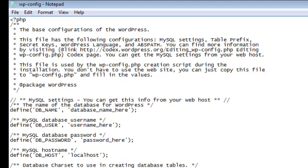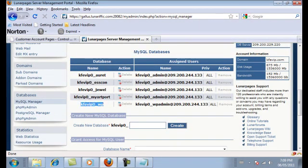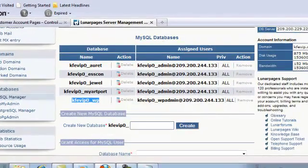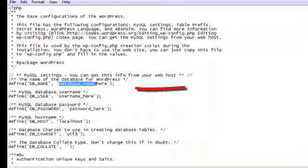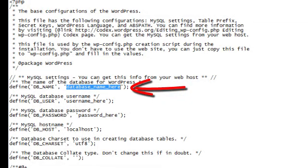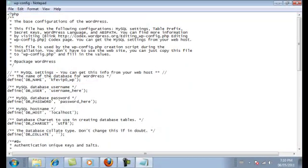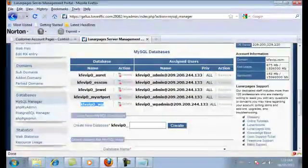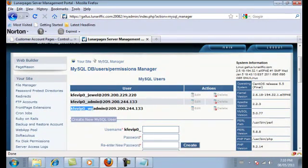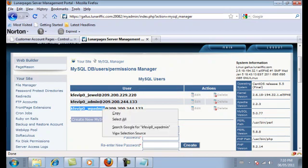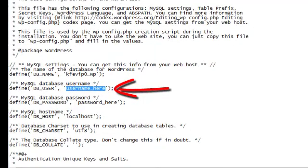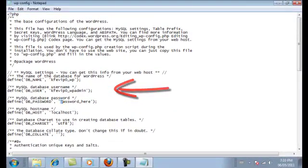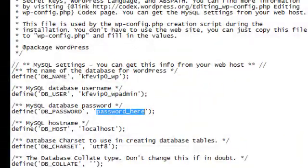Go back to your internet browser and copy the database name you created. Go back to Notepad, select the text that says database name here — make sure to leave the quotation marks around it — right-click and paste it in. Do the same for the username: select it, right-click copy, and paste it in. For the password, enter the one you created when you set up the user — in this case: admin.